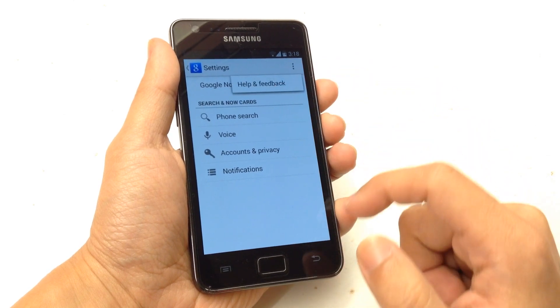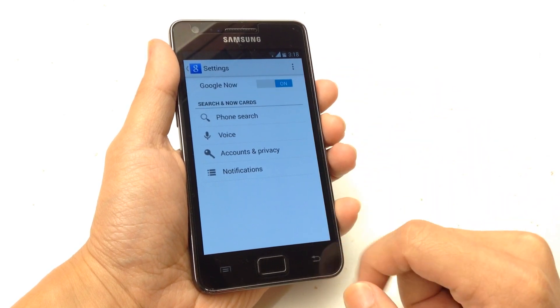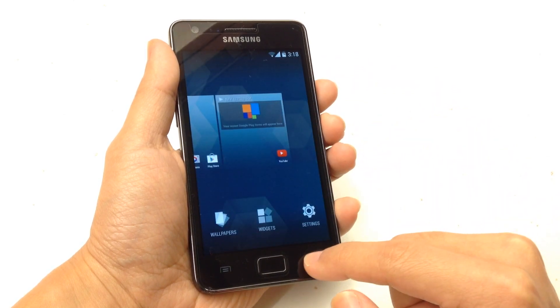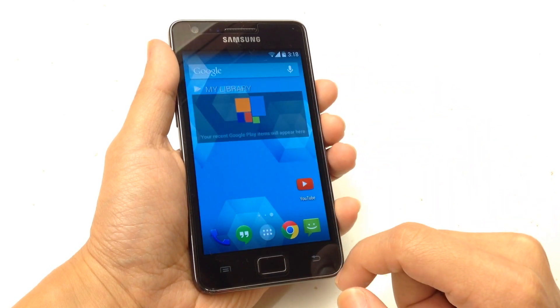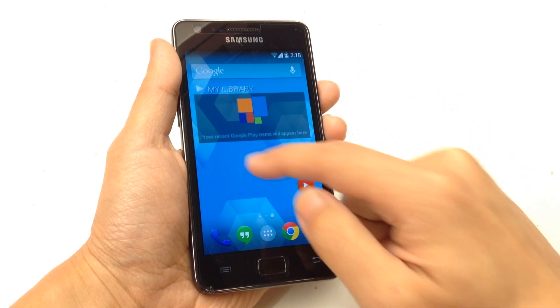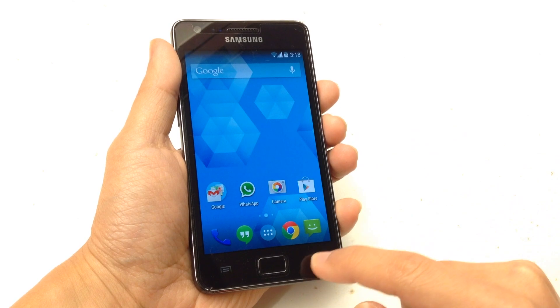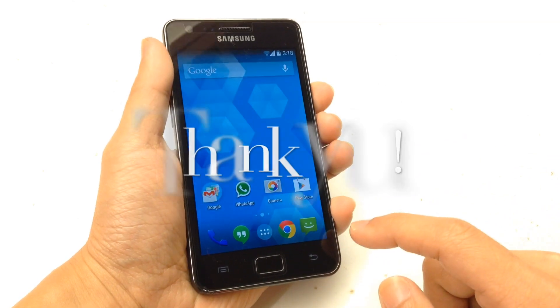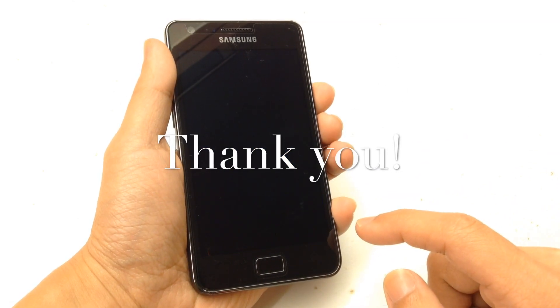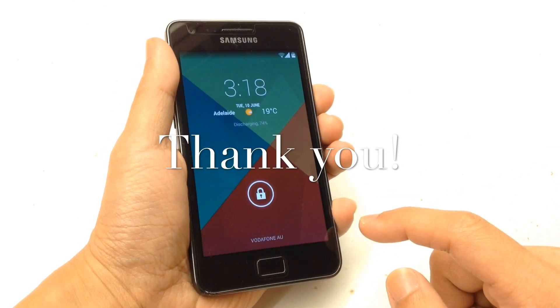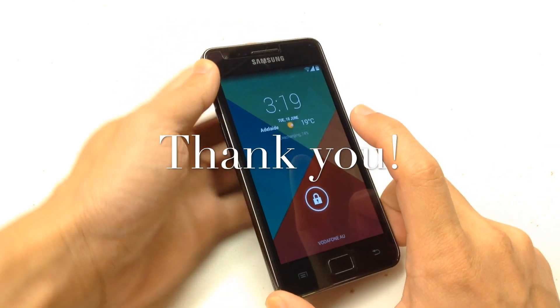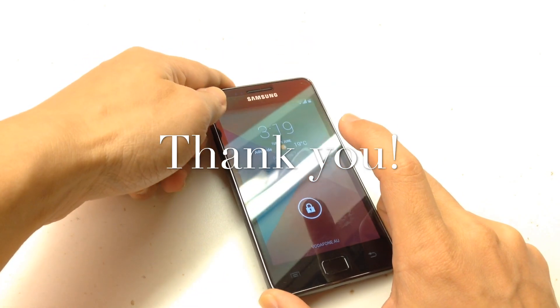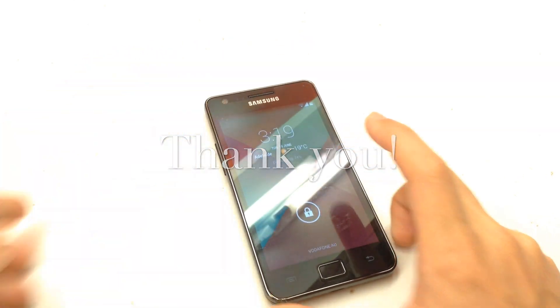That's come to the end of this video showing the CM11 M7 running on the Samsung Galaxy S2. Thank you everyone for watching. Kindly subscribe to my channel and check out my other videos. See you next time and have a great day.